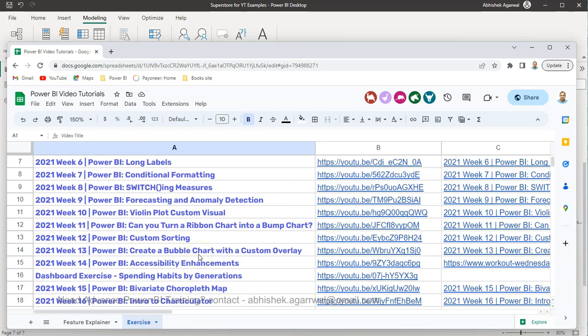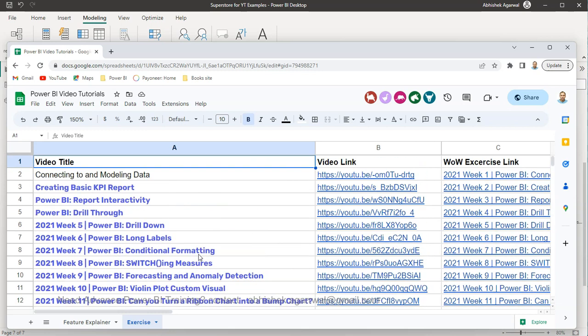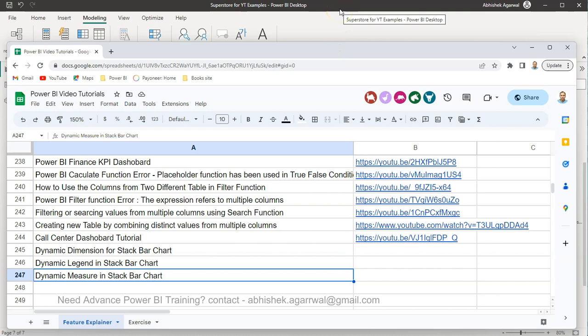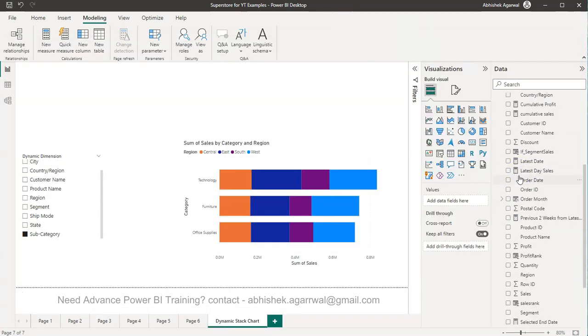You have the exercise related videos which I post that also is present with the title, video link and the actual exercise link from that Workout Wednesday website. Now what we can do is simply go into our Power BI and the dataset link is also present in description.